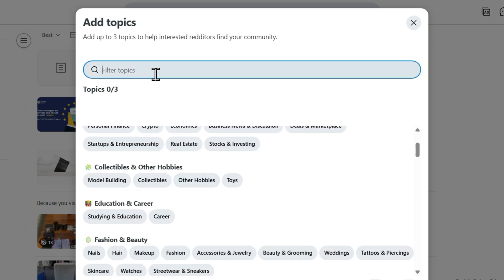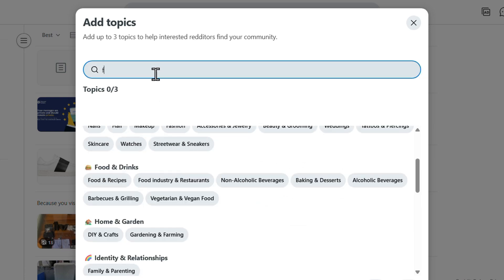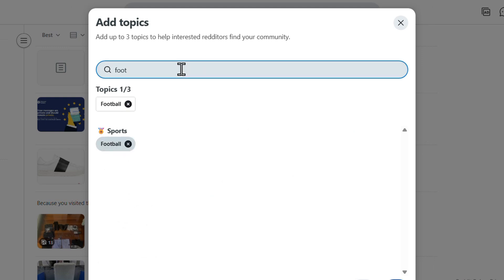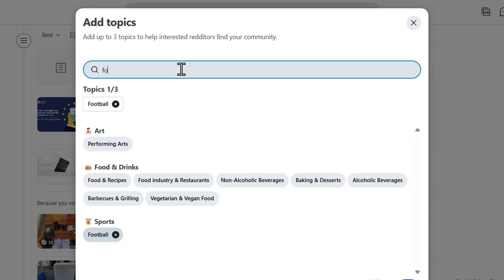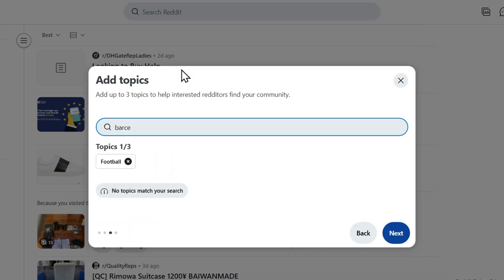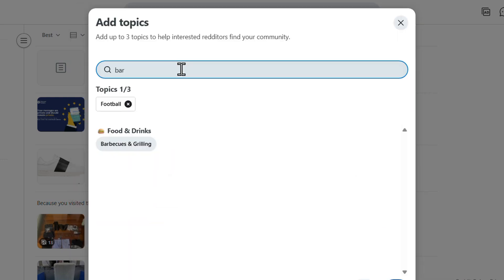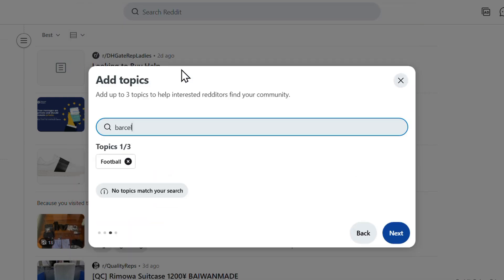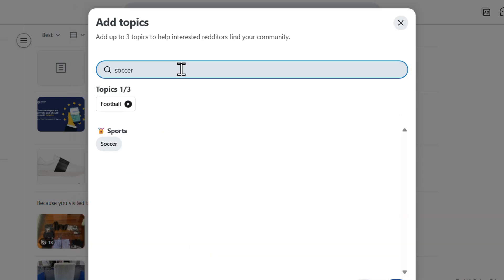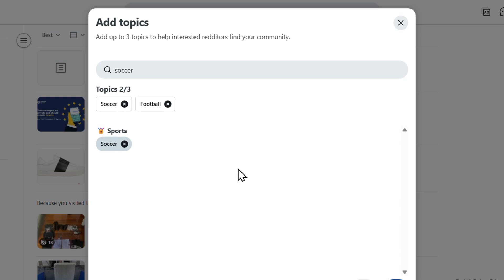So you can choose something here, you can search. So I'm going to type, for example, football. Go ahead and click in that. And let's see if Barcelona or Barca exists.